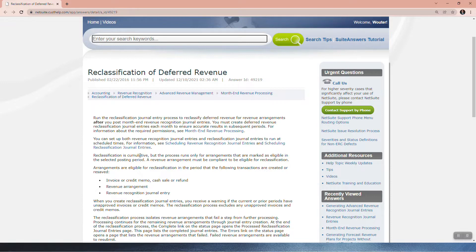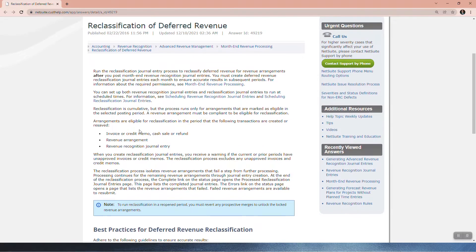Reclassification is cumulative, but the process runs only for arrangements that are marked as eligible in the selected posting period. A revenue arrangement must be compliant to be eligible for reclassification. Arrangements are eligible in a period that the following transactions are created or resaved: invoice or credit memo, cash sale or refund, revenue arrangement, or revenue recognition journal entry.